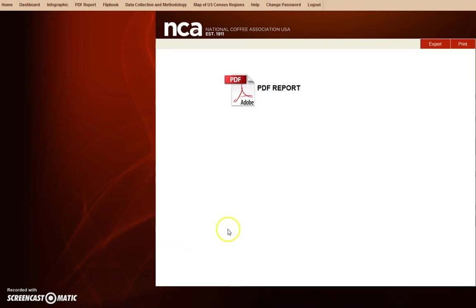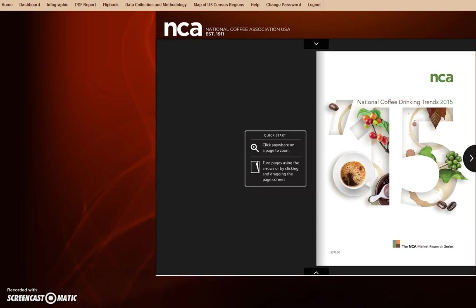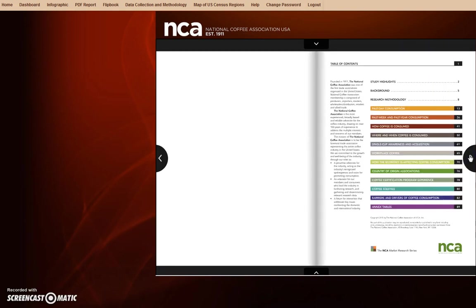The PDF report allows you to access and download the electronic version of the NCDT 2015. If you prefer the look of a printed version of the NCDT, you may appreciate the flipbook. The flipbook merges the digital version of the NCDT 2015 with the feel of flipping pages.